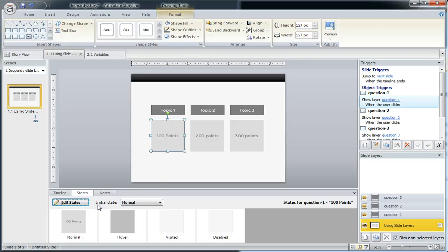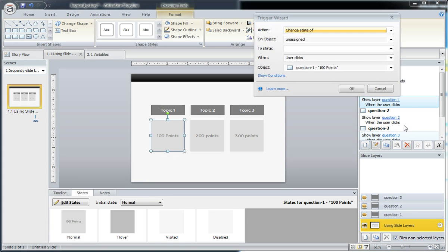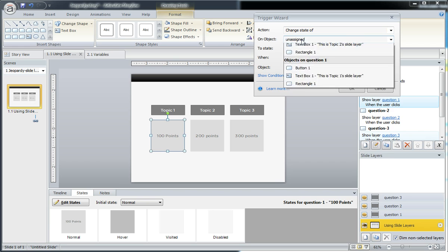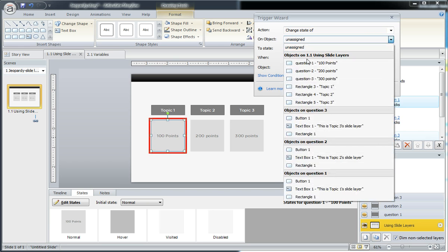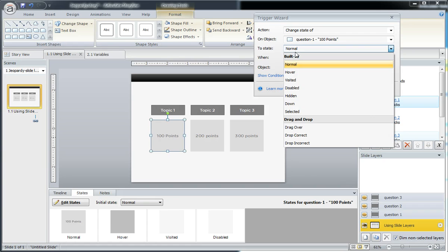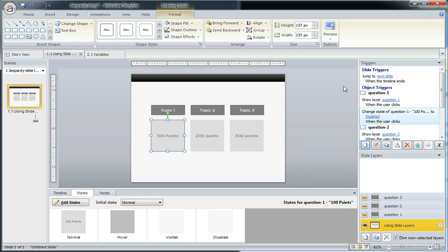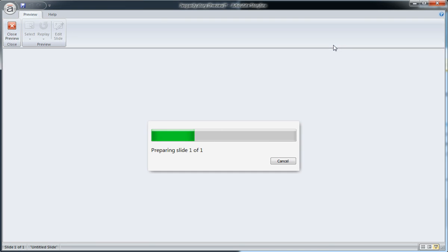So in my triggers, I'm going to add one new one. And I'm going to change the state of my question one to disabled when the user clicks. Click OK. Now we have two triggers right here. So if I preview the slide one more time,